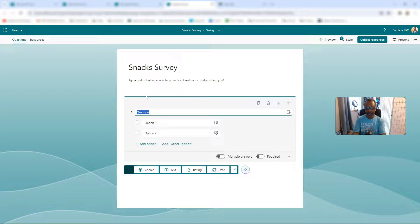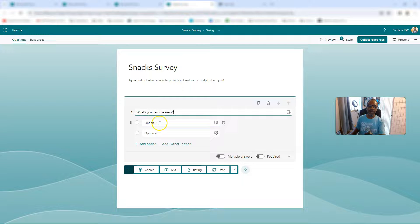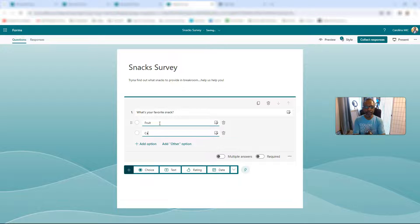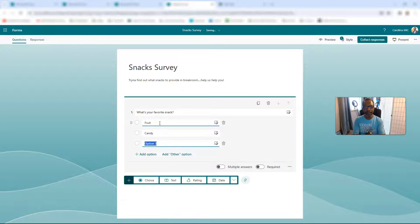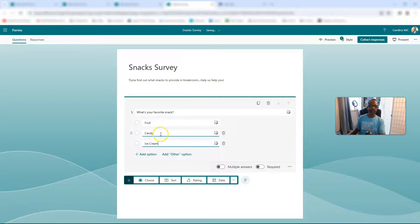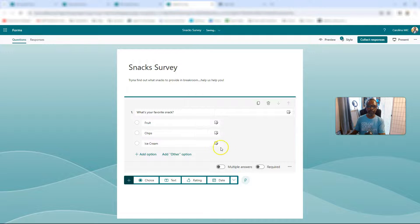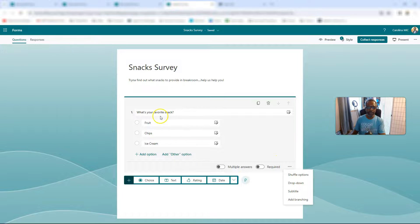So choice — we're going to say what's your favorite snack? Fruit's a good option. We're going to go candy, and then we're going to go ice cream. Now I'm going to go back to chips here. There we go. Let's see — I don't believe we could even do branching now, there's nothing to branch to. But that's our opening question.